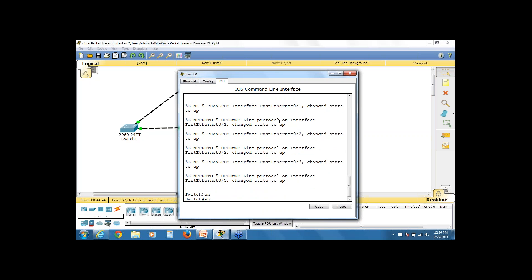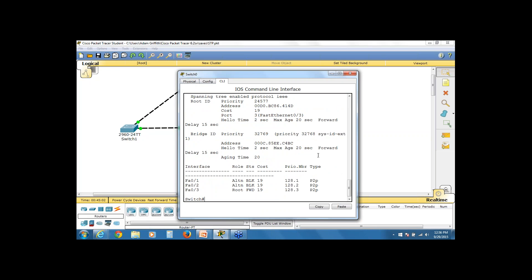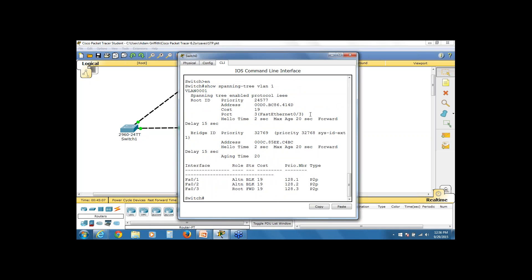All my switches are in their default VLAN 1 configuration. Looking at the output, there's my Bridge ID — Bridge priority 24,577 — and since low cost wins, I can see my fast ethernet 0/3 interface is pointing to the root switch. My core switch is not the root switch, which is unfortunate. The core switch is where all of my layer two switching power is; it's the one I want to be the master switch, the root bridge.